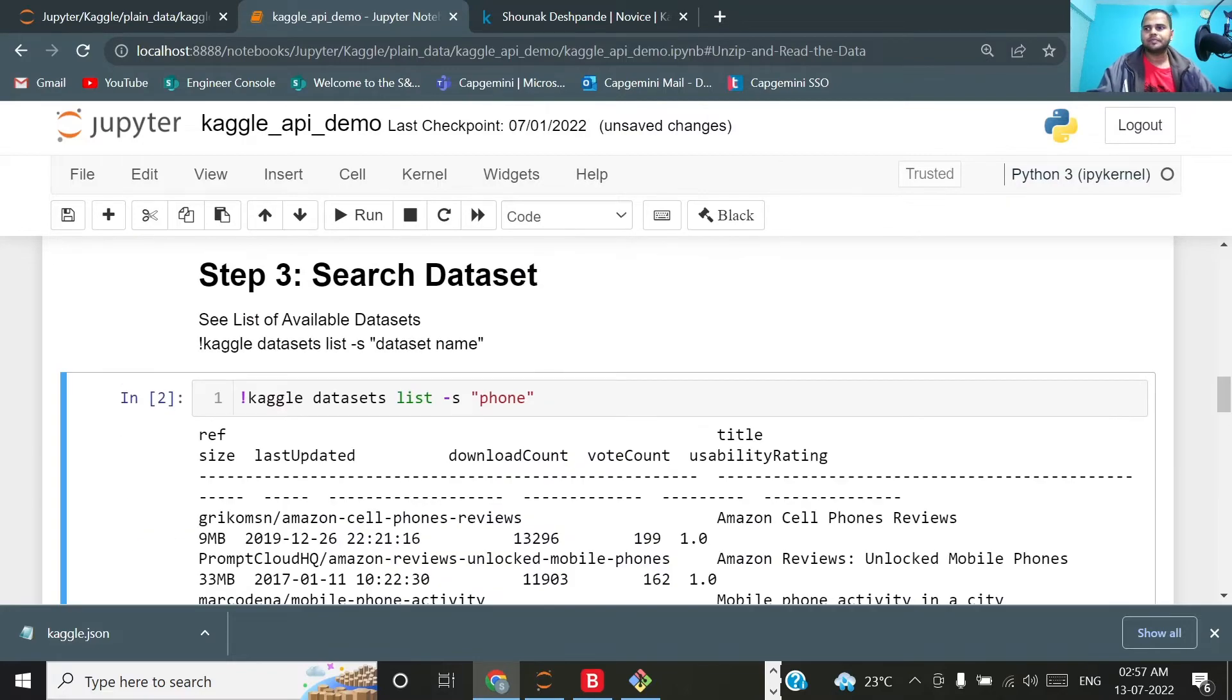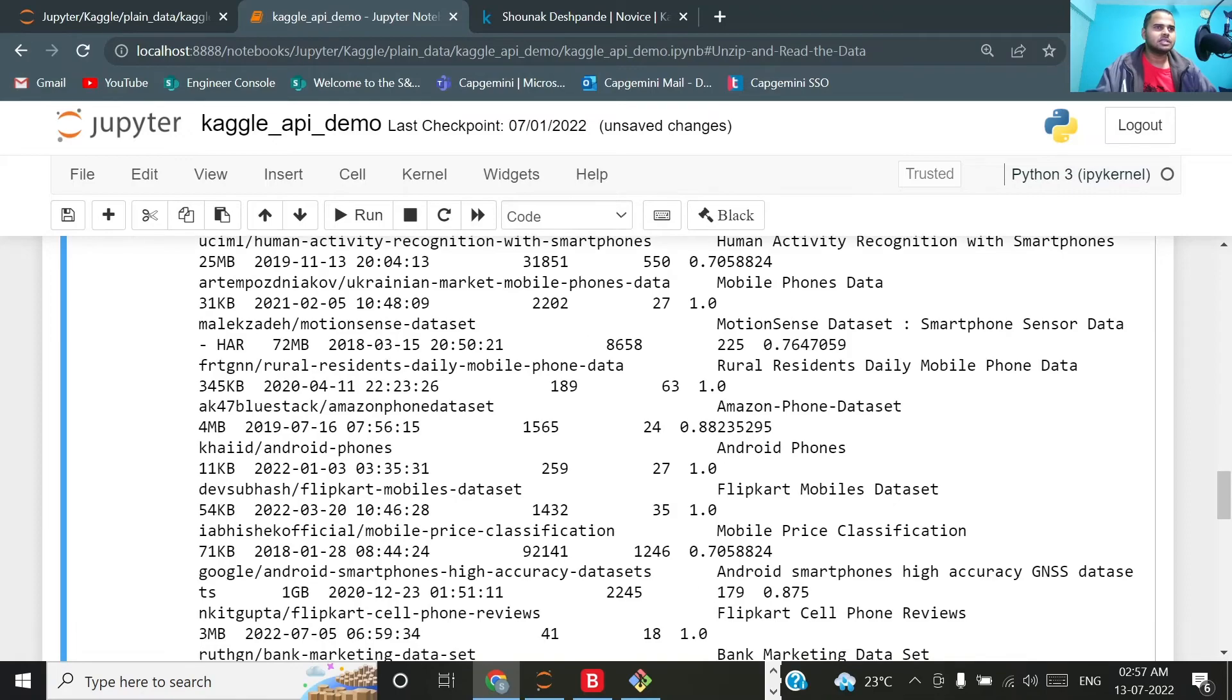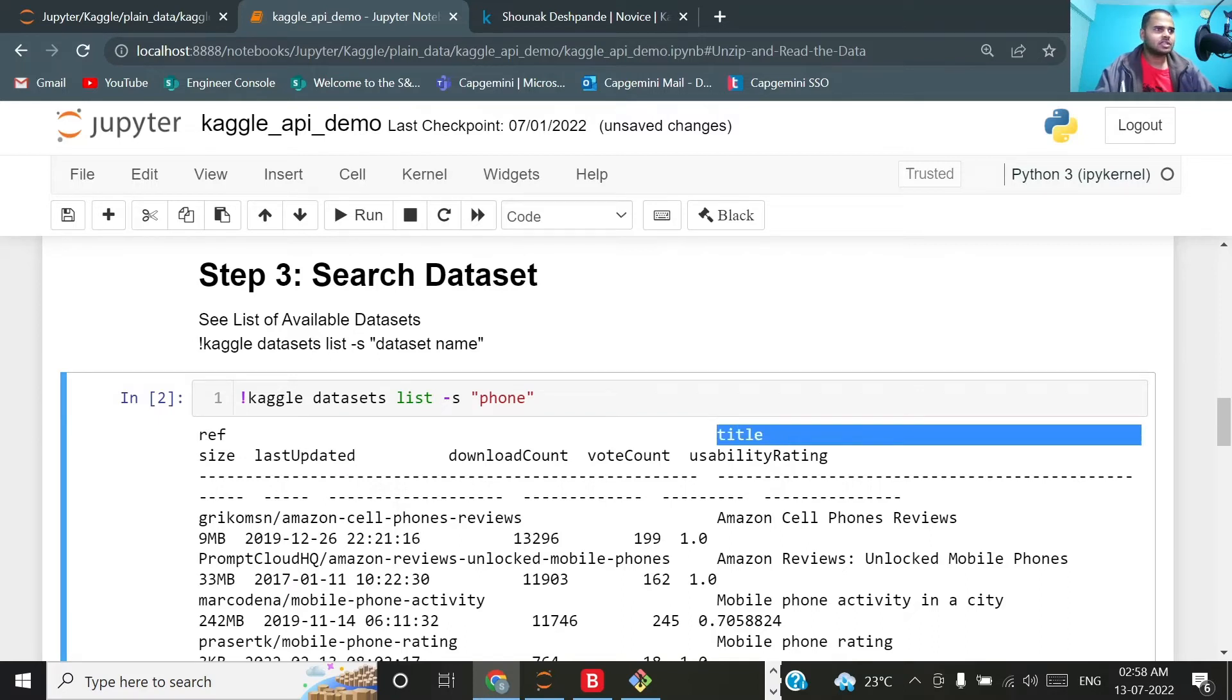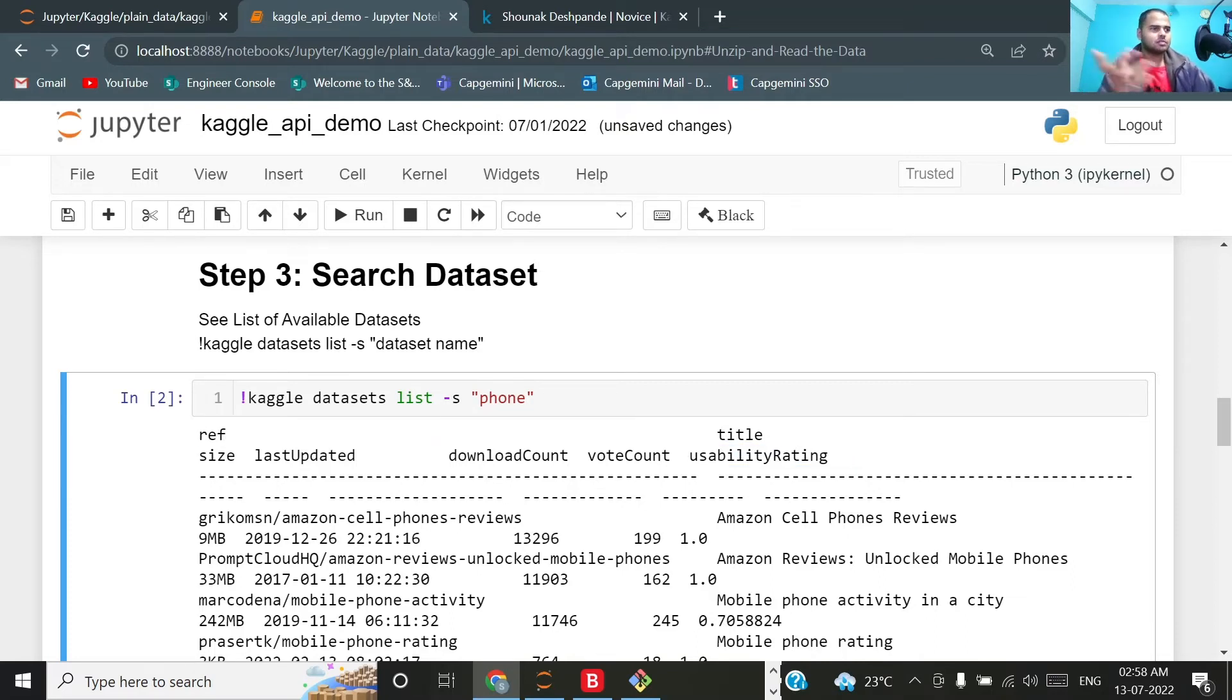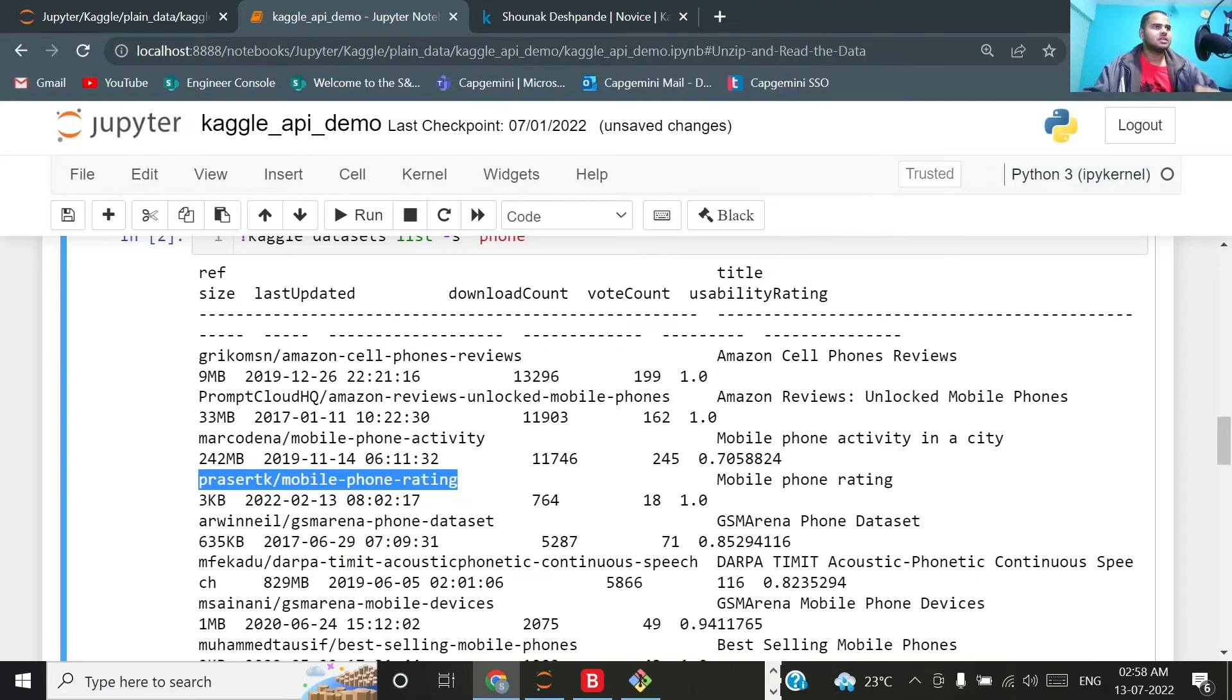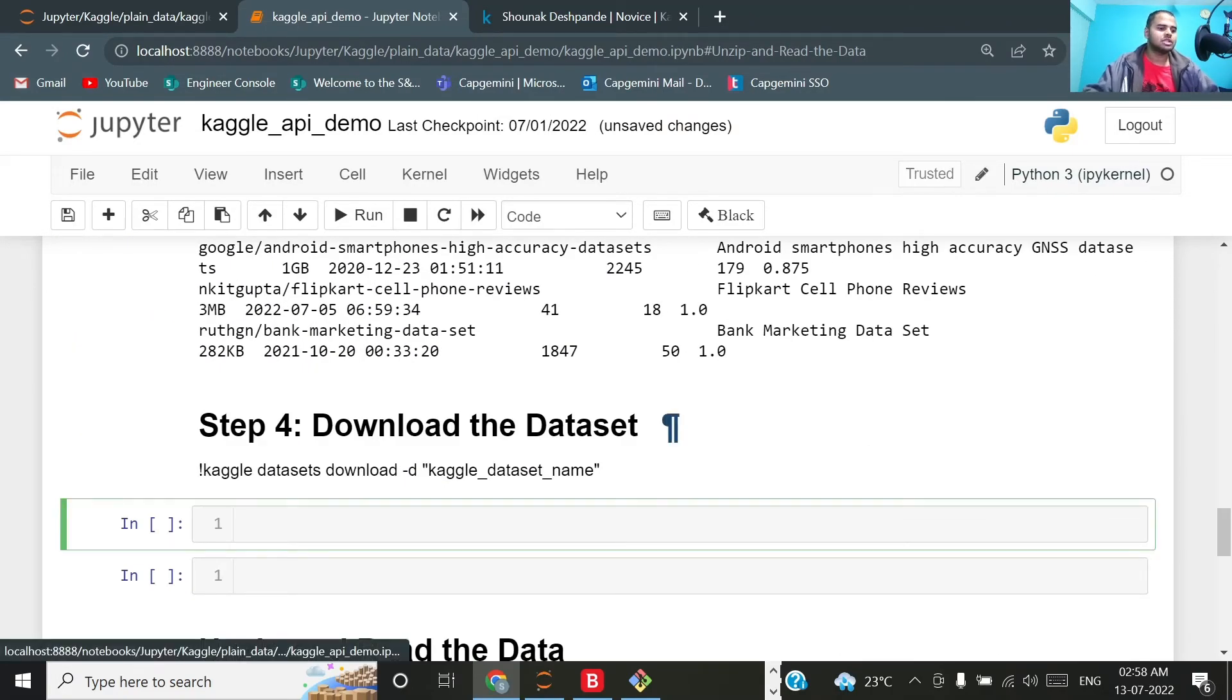If you see, I have received all these datasets, list of datasets, and it is in the format reference, then title, size, last updated, download count, vote count, and usability rating. The thing which I will be needing to download the dataset is this reference one. Let us download the smallest of the dataset. This particular dataset seems to be of 3KB and the reference is pressertk/mobile-phone-rating. Let me just copy it.